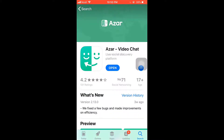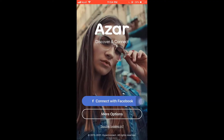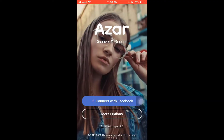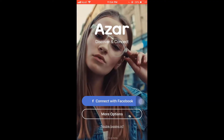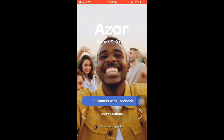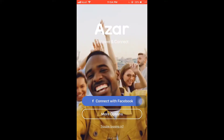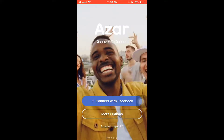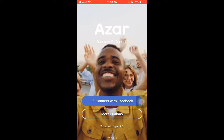This is how you download the Azure app on your phone. Now to sign up on the Azure app, tap on Open. After you open up the app, you can see the option to connect with Facebook. You can either connect with Facebook or connect with Google by tapping on More Options. Here I'm going to connect with Facebook.